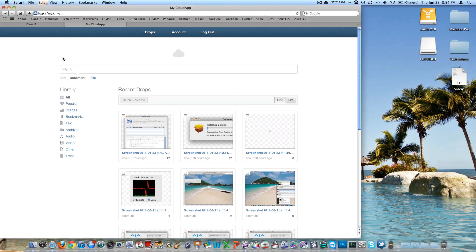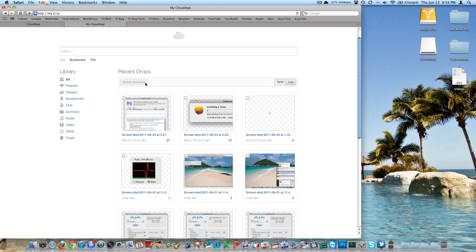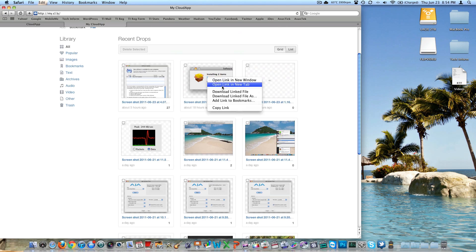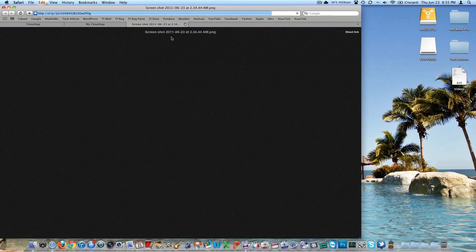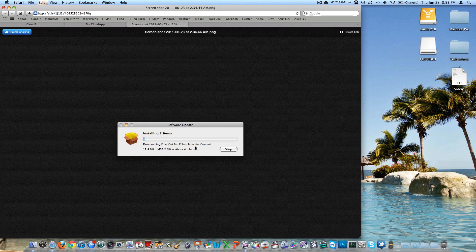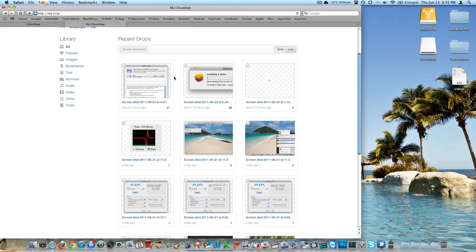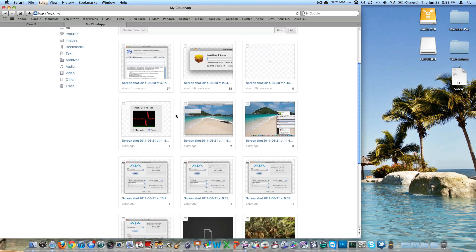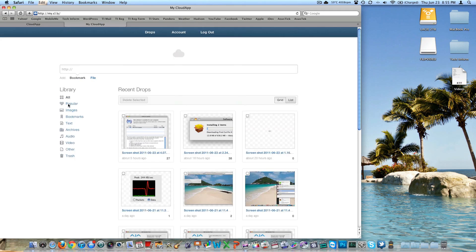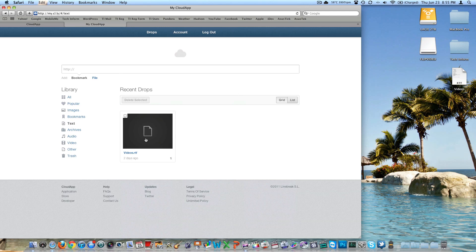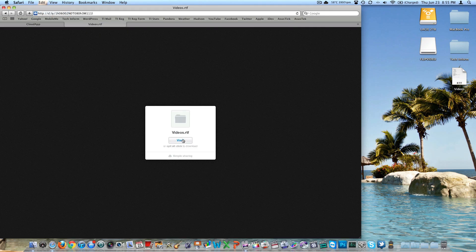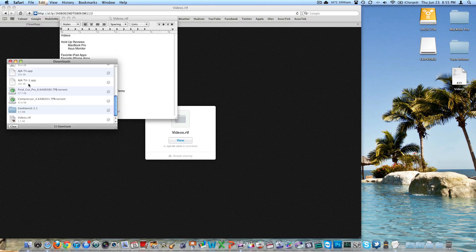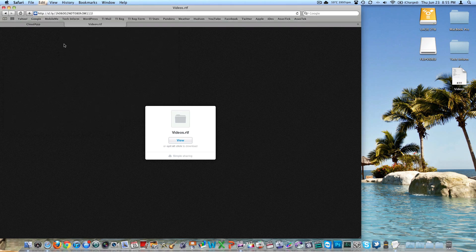The web app is at mycl.ly — you need to log in to see it. This is the library of everything you have uploaded. If you want to see a file, you open it in a new tab and it loads that screenshot. I was downloading the Final Cut Pro X supplemental content right there. You can sort by popular images, bookmarks, texts. I uploaded an RTF and when I clicked view, it just downloaded the RTF file — that's cool.